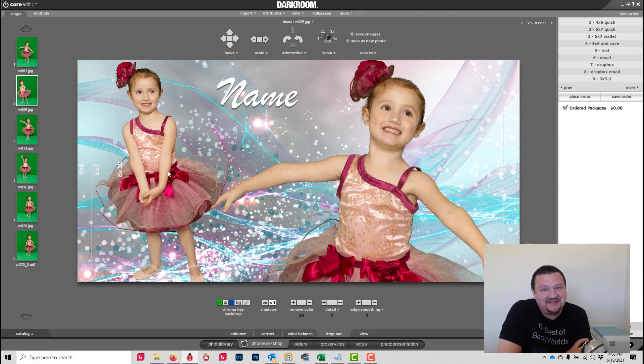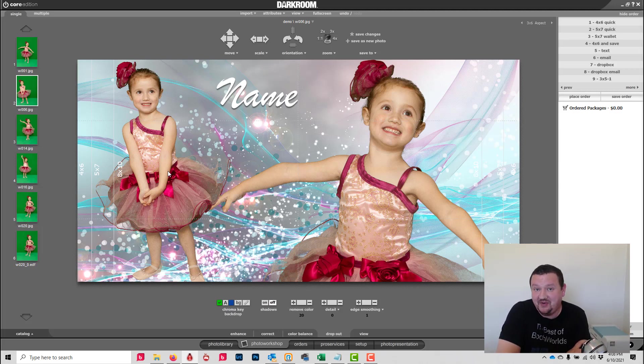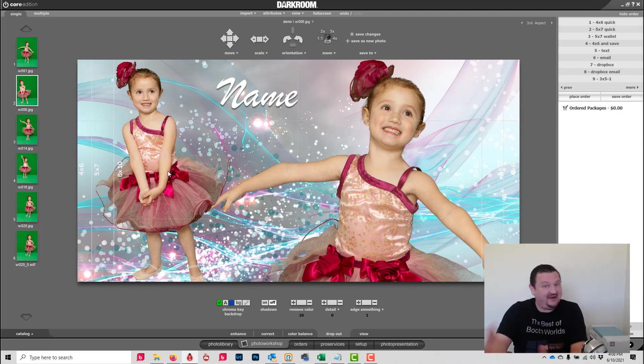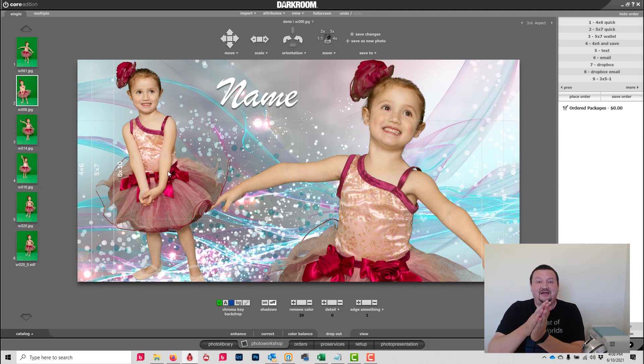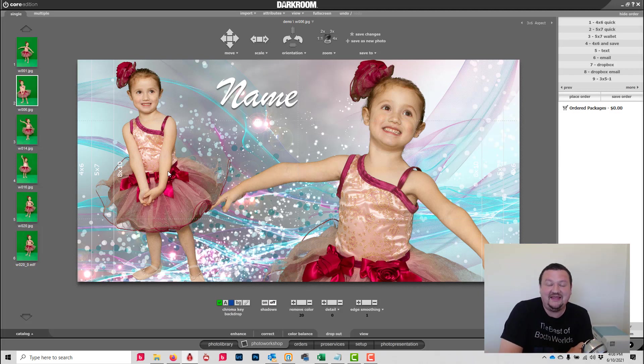I hope this has been helpful. We have a lot of cool things coming to Darkroom Core 9.3. I hope you're on it. If you have it, upgraded - now's a great time too. Thank you so much for watching, I'll see you next time.